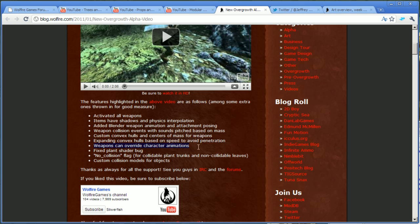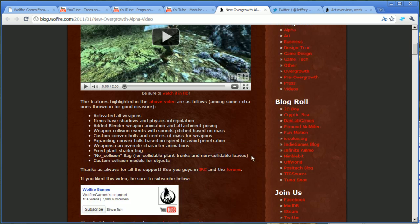And weapons can override character animations. It shows this in the video very nicely as well. If you hold a two-handed weapon, he will hold it with both hands, et cetera. Fixed plant shader bug, I don't know what that is, but it's good because it's fixing a bug. And no collision flag for collidable plant trunks and non-collidable leaves.